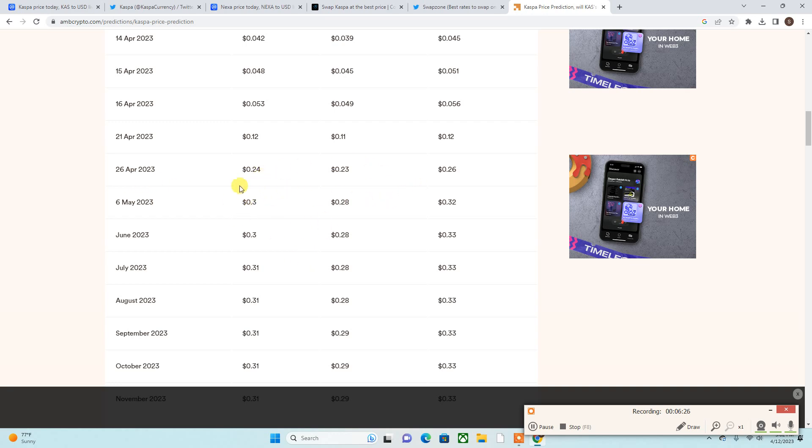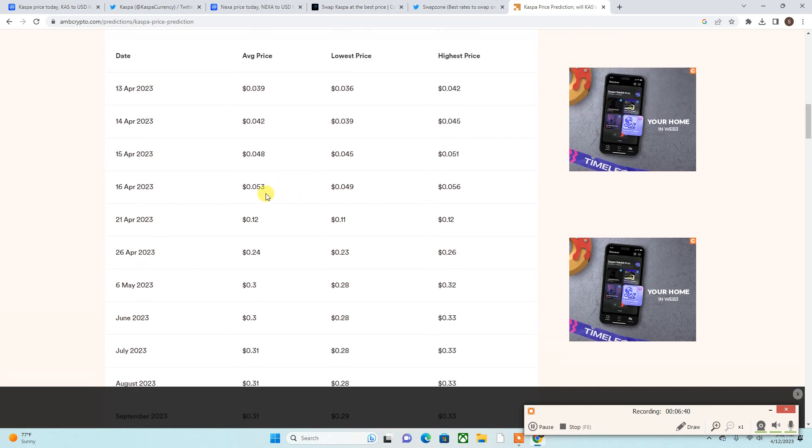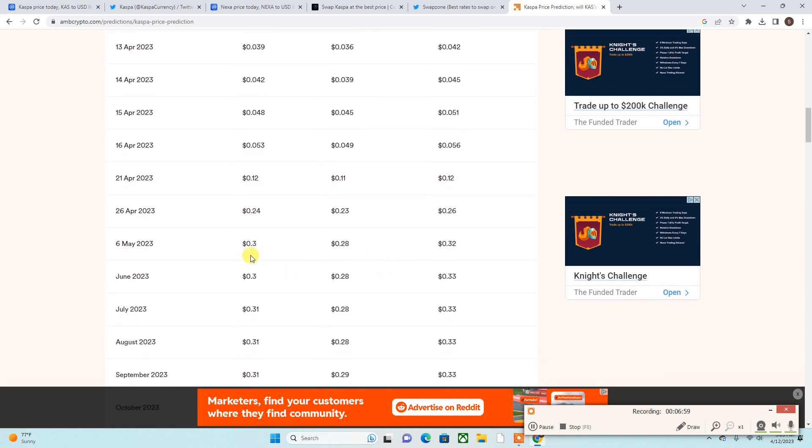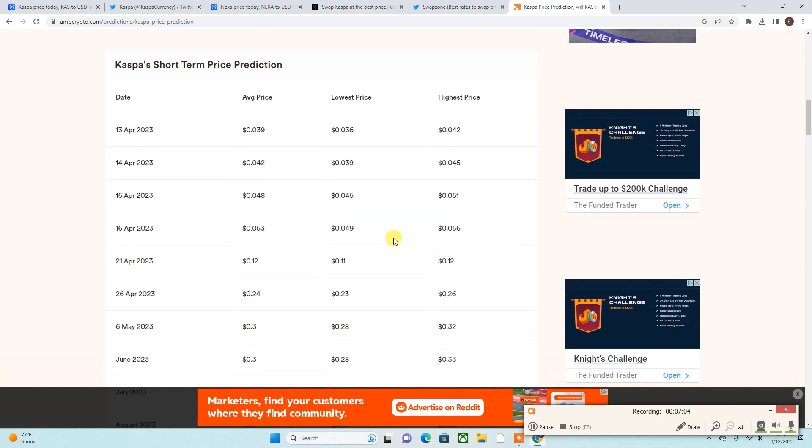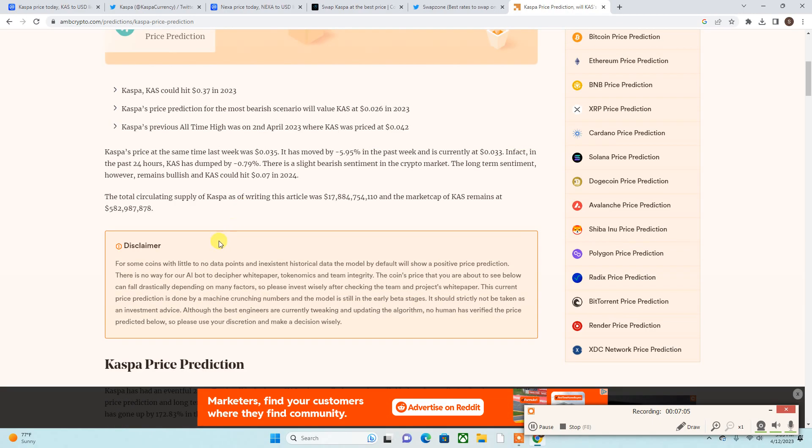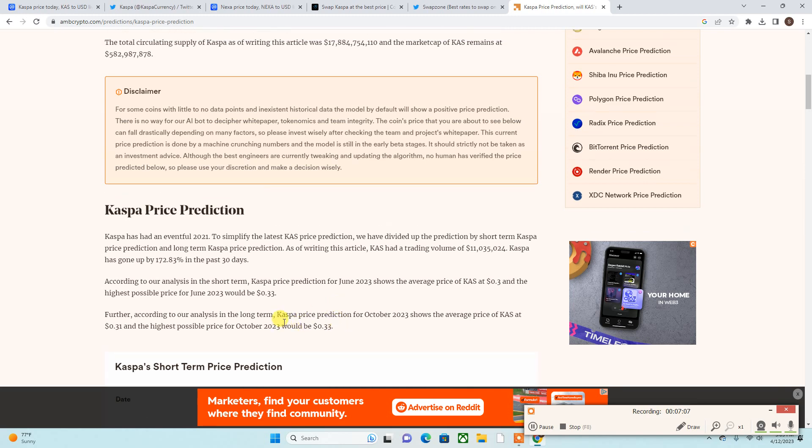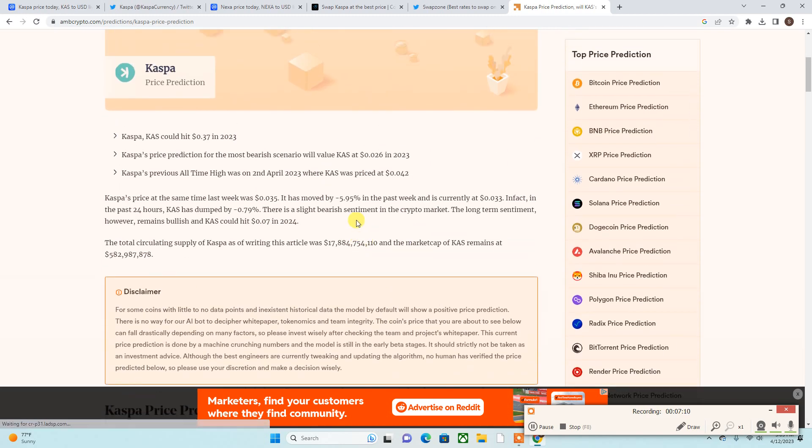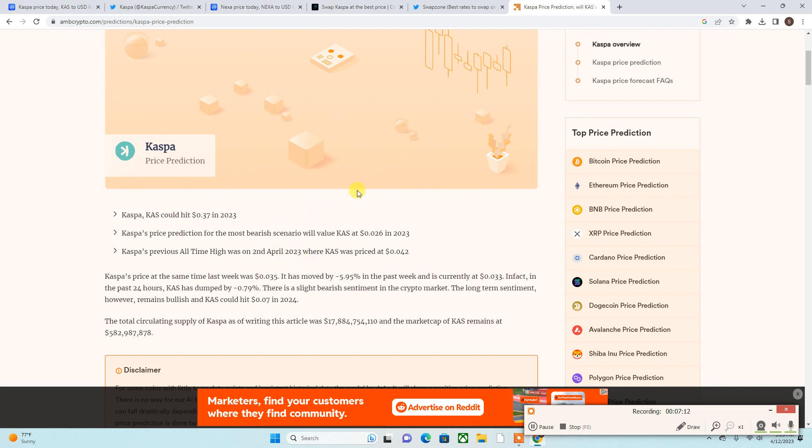That alone will open us up to extreme, higher extremes - exchanges and everything. I know the exchanges are going to come, but when it does hit these numbers, that's going to be insane. I do believe that it can happen because they're talking April 21st: 12 cents high, 12 cents low. April 26th: 24 to 26. May 6th: 30 to 32. And this is AI generated, so it tries to predict the price of Caspa.